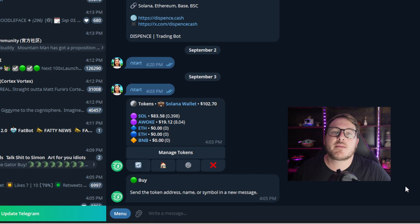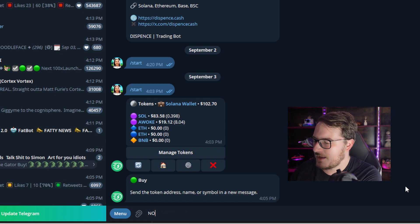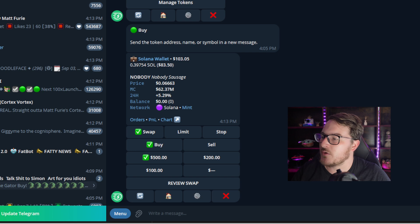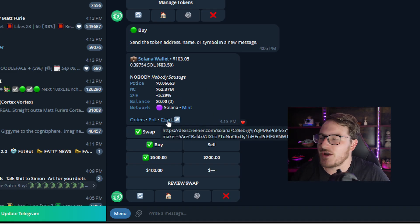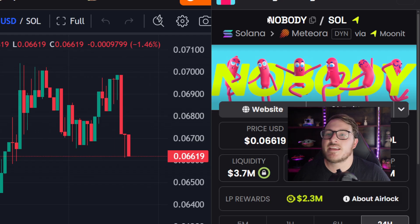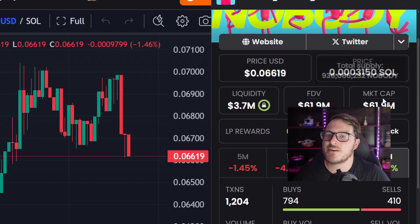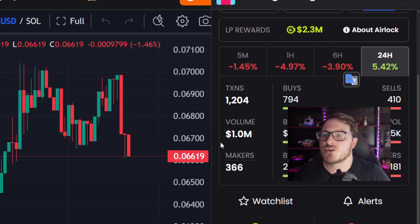Another Solana token I'm a big fan of that was also featured in my top five video is Nobody Sausage. We type in Nobody and hit enter — it loads the token for us. We can see right now 62 million in market cap, up 5% over the past 24 hours. We can click Chart to make sure it's the correct token. As we can see, it is indeed Nobody on Solana, with about 62 million in market cap. Everything looks just right.